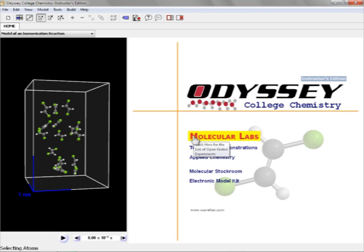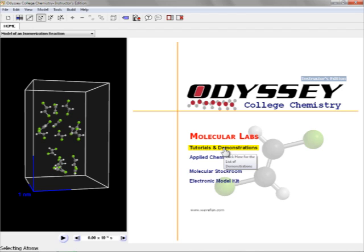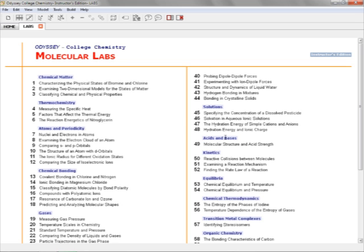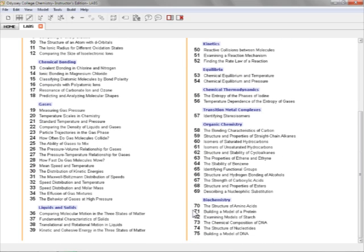So this is the Odyssey software. This is the college chemistry version. There's also a high school version. In each version there's a modeling kit, a stock room, applied chemistry, tutorials and demonstrations, and molecular labs. We're going to focus on the labs. When you open up the lab section, it's broken up into different chemistry concepts from chemical matter down to biochemistry. We're going to look at gases and the pressure-volume relationship for gases, just like with the experiment we did with the PESCO equipment.